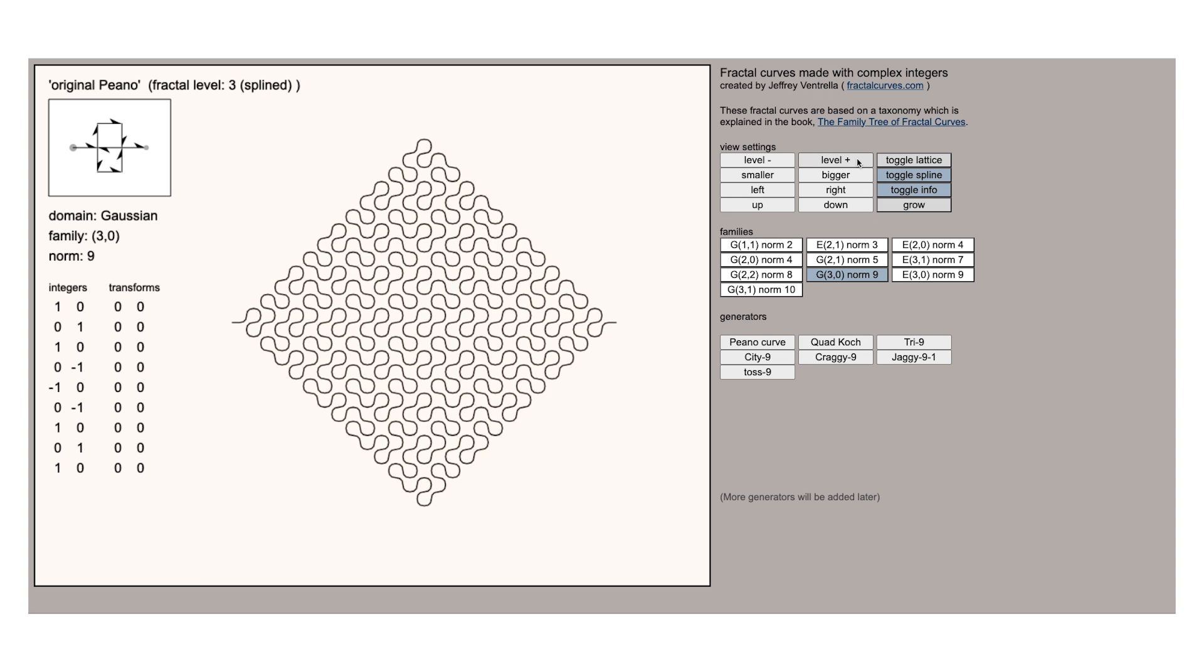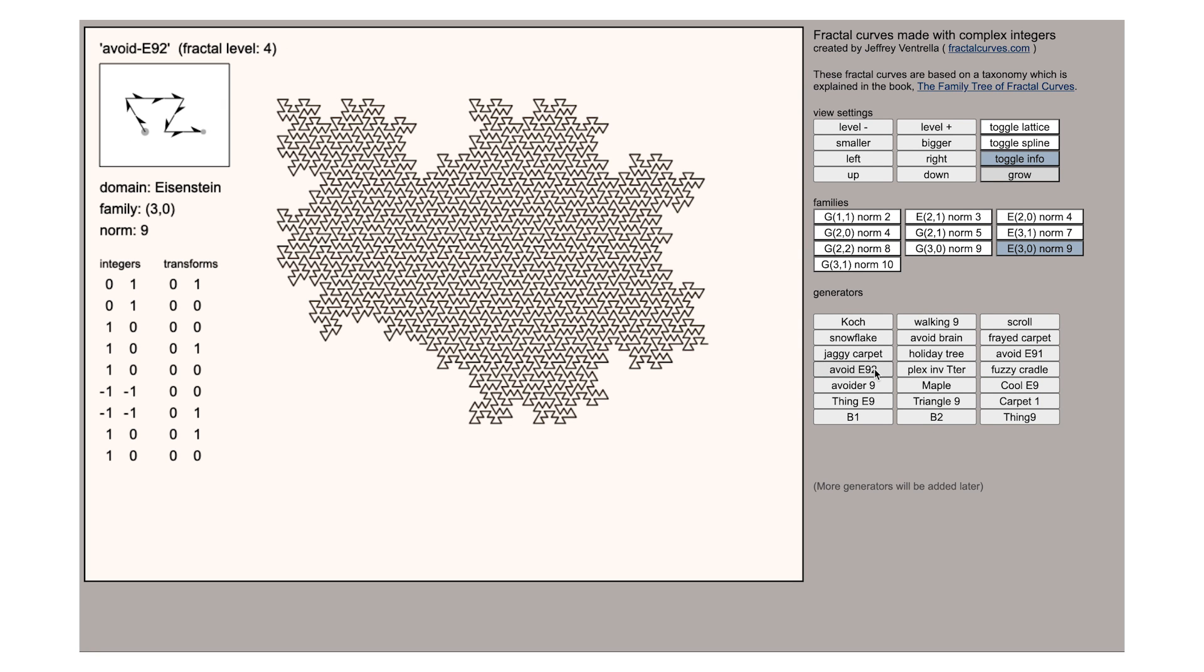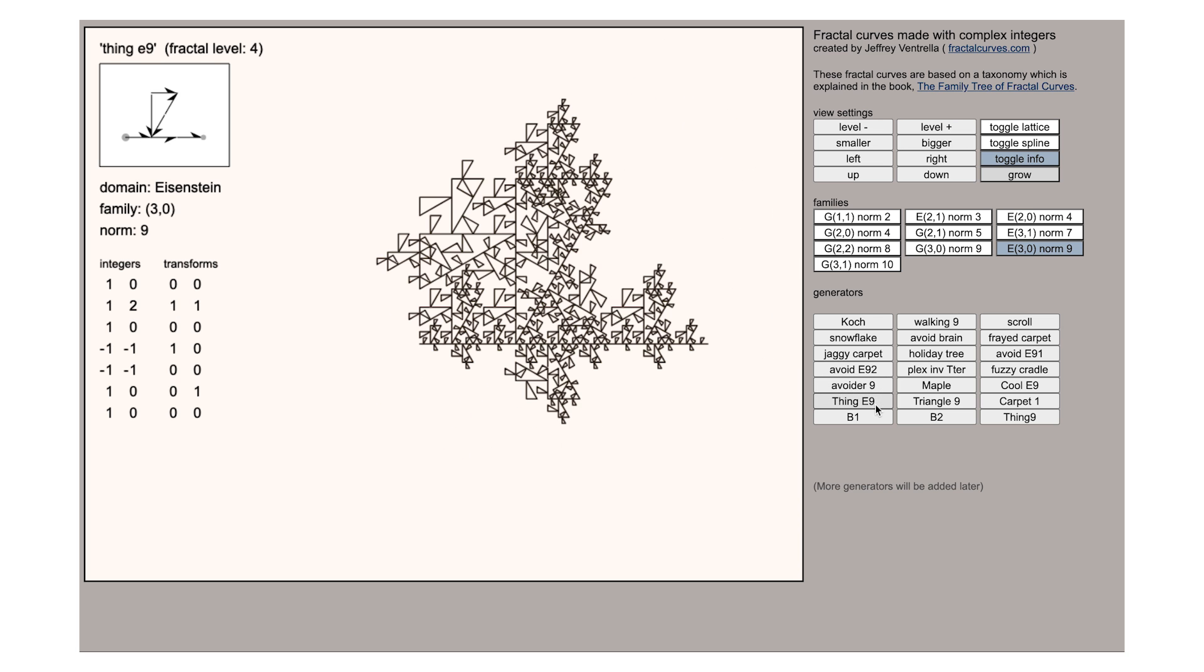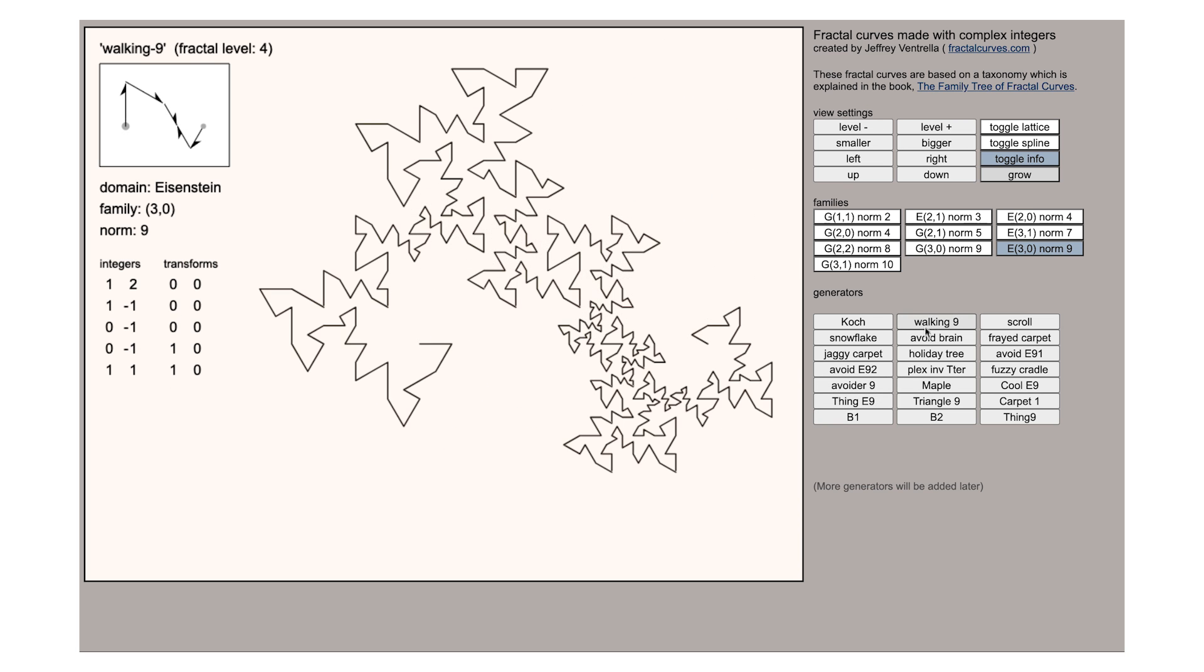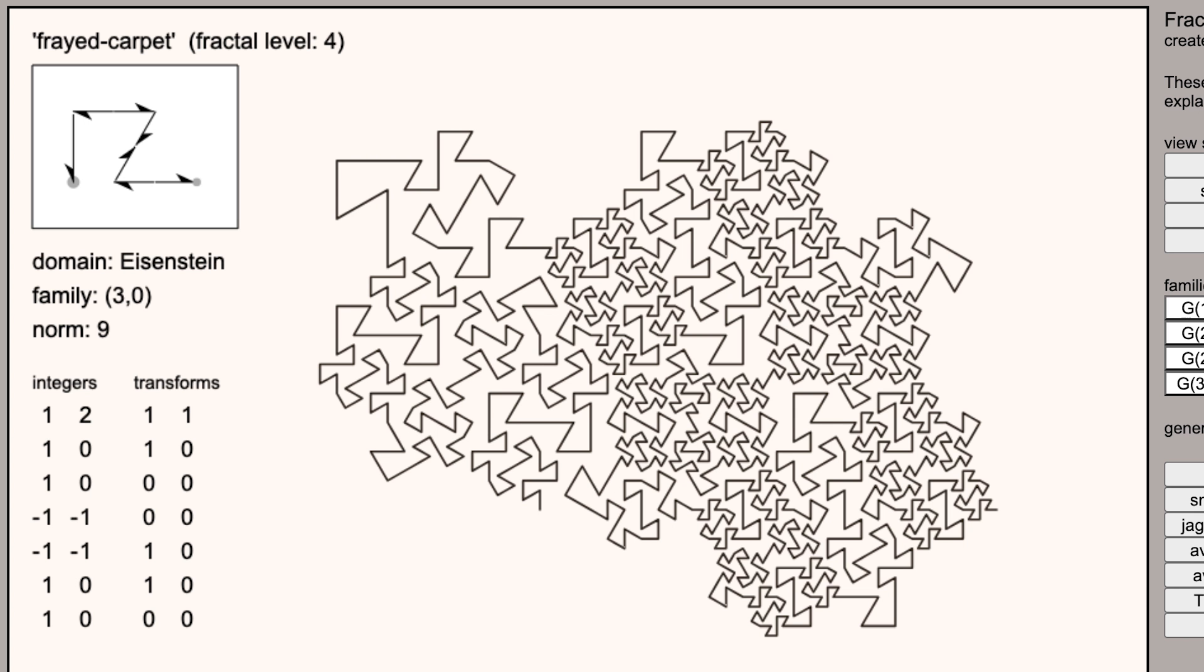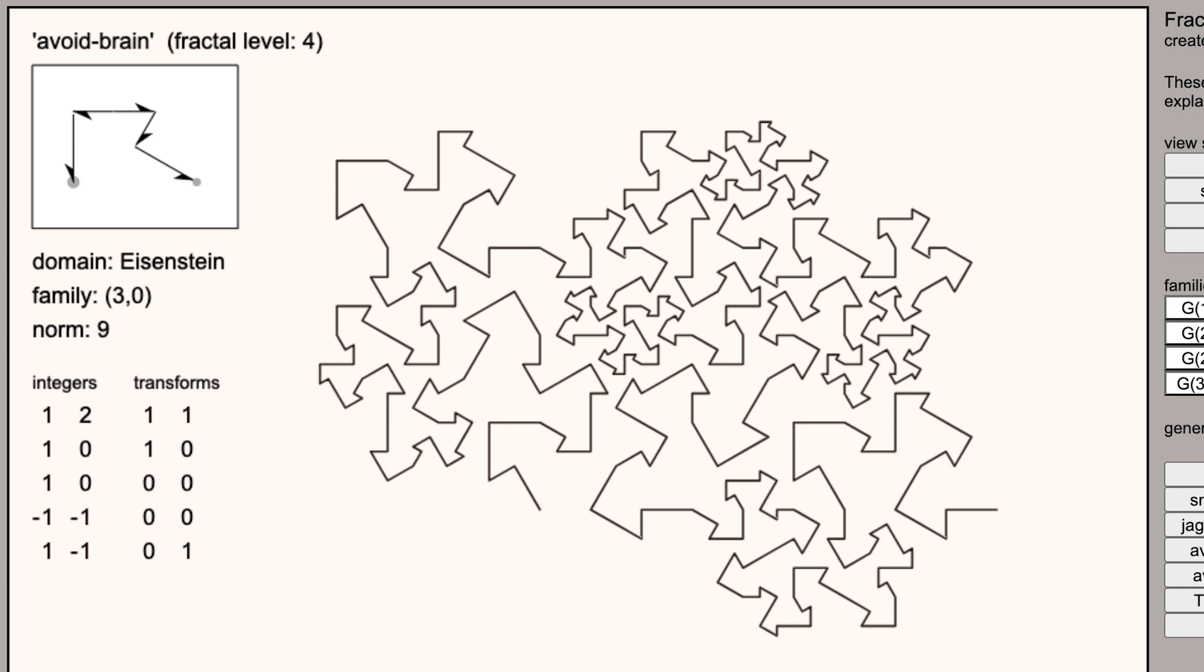This family here E30 are some of the more complicated generators and show various other versions of the things that we saw in the Mandelbrot book if you were to make your generator slightly different. A shout out to the frayed carpet, the scroll and the avoid brain.